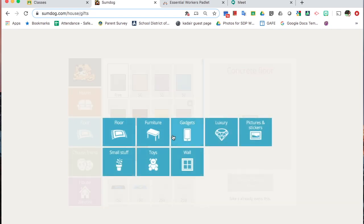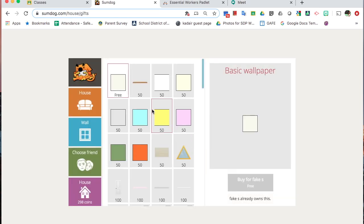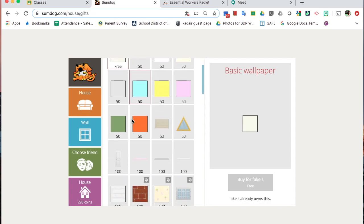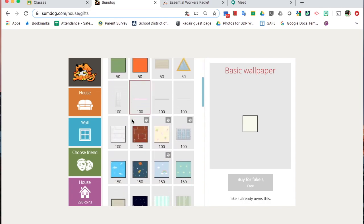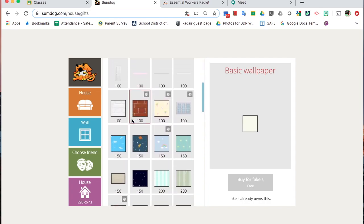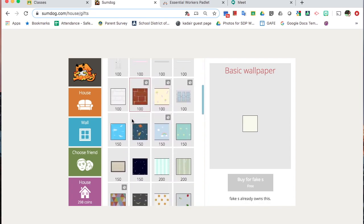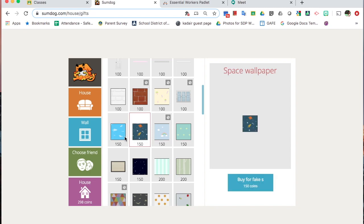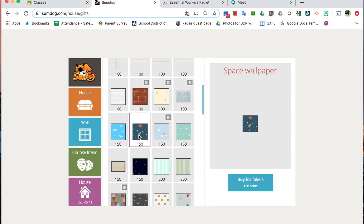I could buy her, let's buy her some wallpaper. I could buy a solid color wall. Let's get her a really cool wall. Homp out, space, sharks. If I find something I want to buy for my friend, I can hit Buy, and now it says Gift Given to Fake Student.